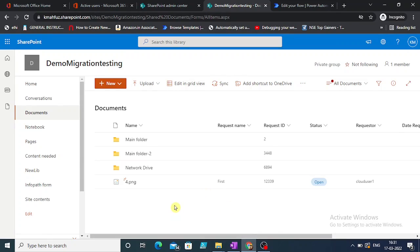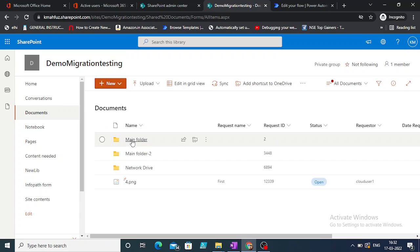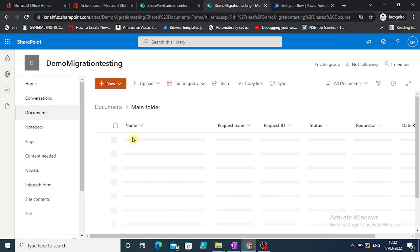In today's video we are going to work with Power Automate or Flow. We're going to design a flow where the purpose is, for example, this is a document library and any change that we make to any one of the files...